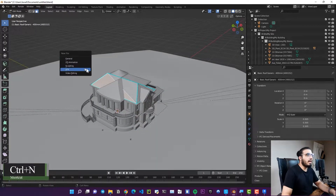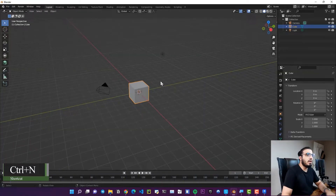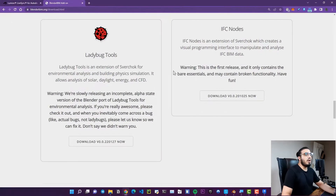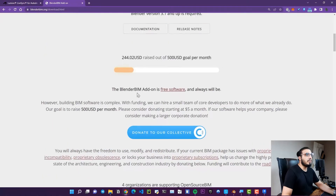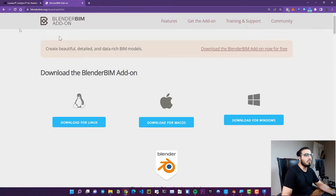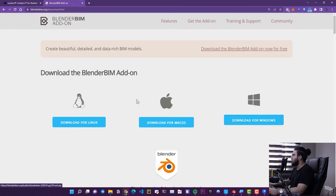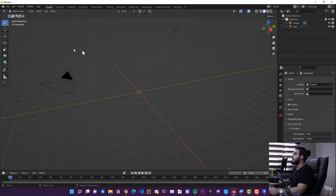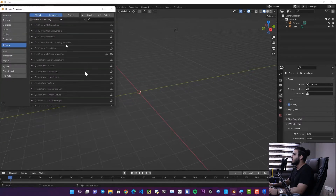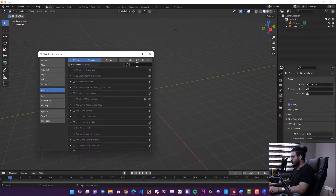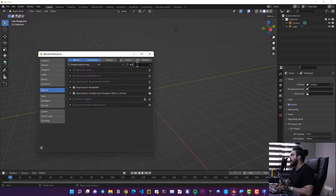Let's create a new file with Ctrl+N and open a General file without saving the previous one. The second way was IFC. To import IFC files, you need to install the BlenderBIM add-on. Go to blenderbim.org, download the add-on file for your OS, then go to Edit, Preferences, click Install, and find the downloaded zip file to install and activate the BlenderBIM add-on.